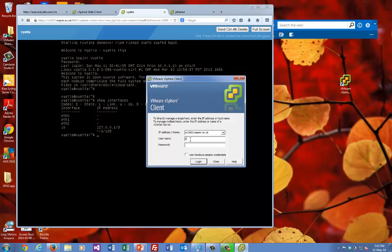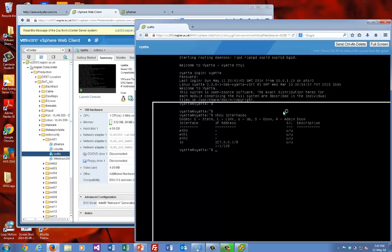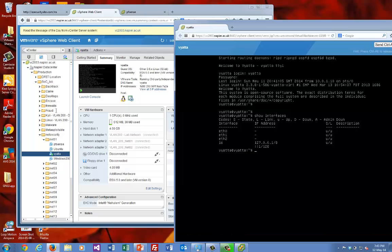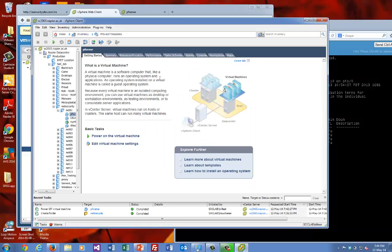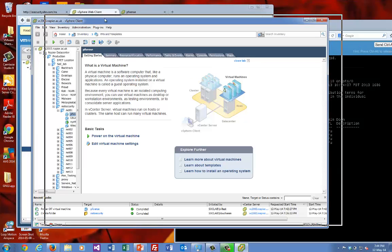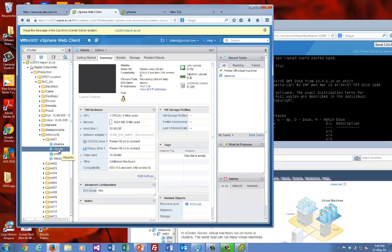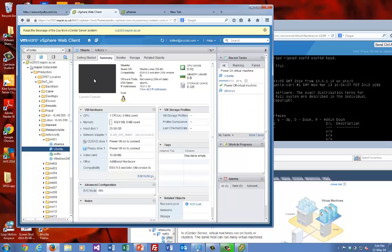Let's log in with the same account. You can obviously burst out the instances within the web browser. Let's start up our Ubuntu one here. There's the vSphere client. I'll power on Ubuntu and hopefully you should see the picture of the instance as it comes up.